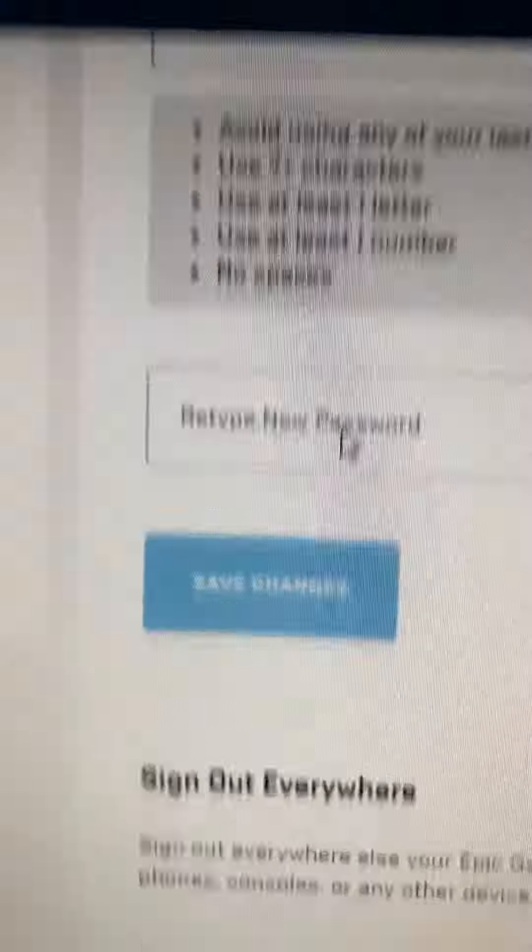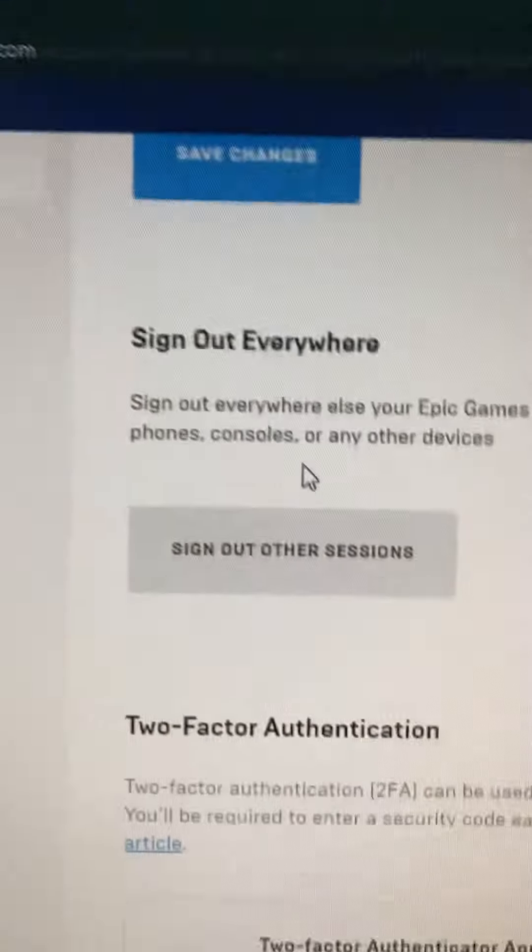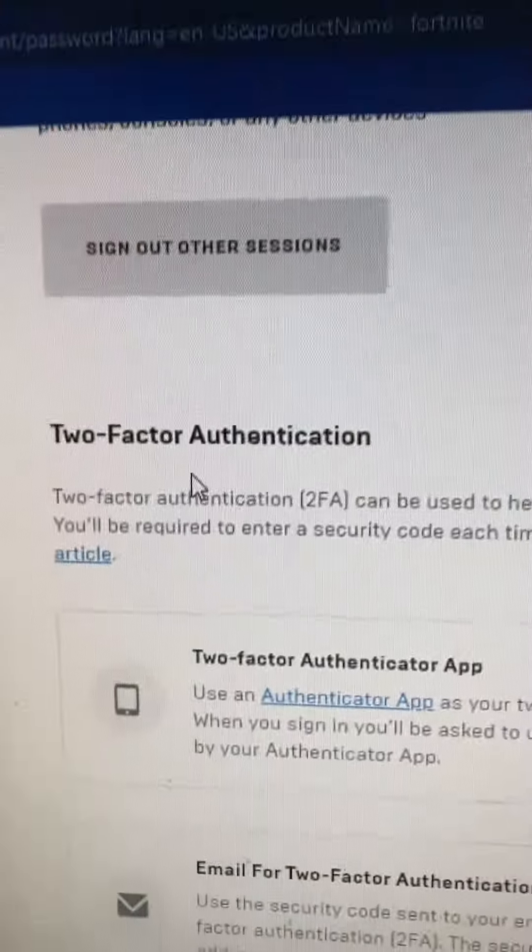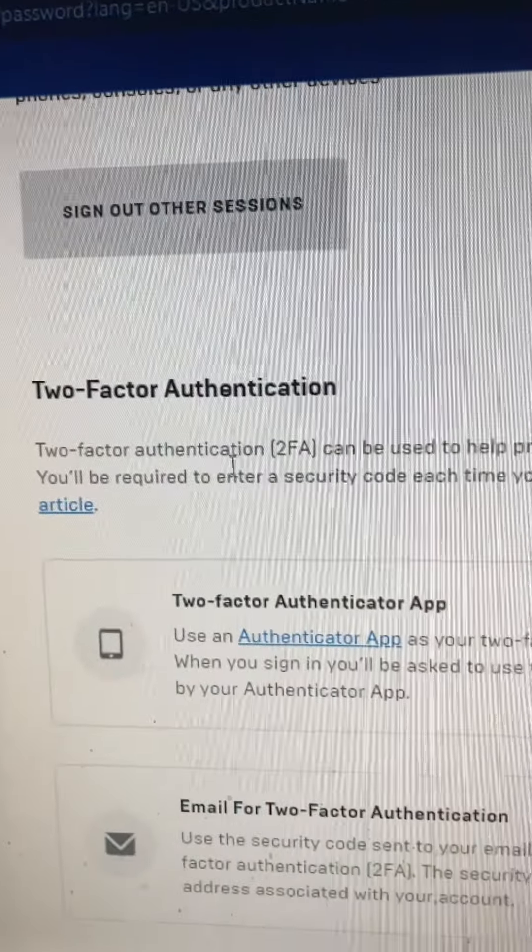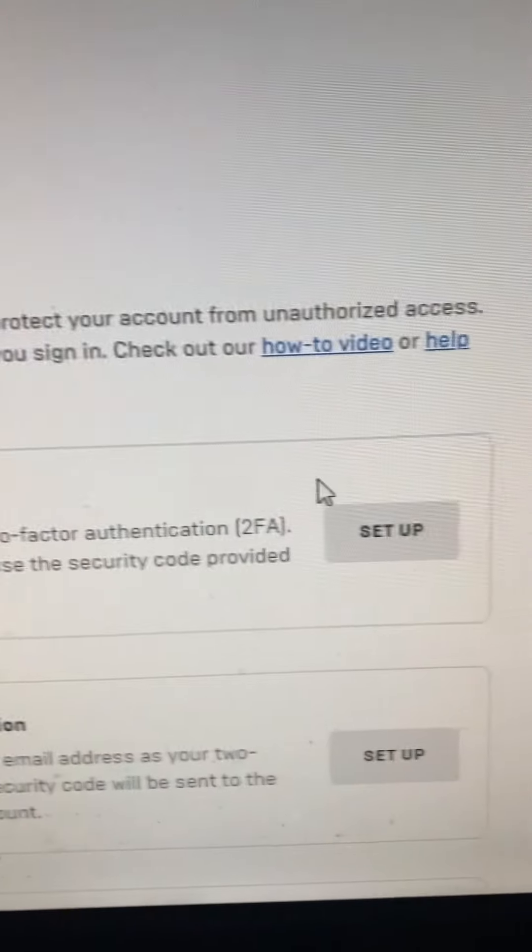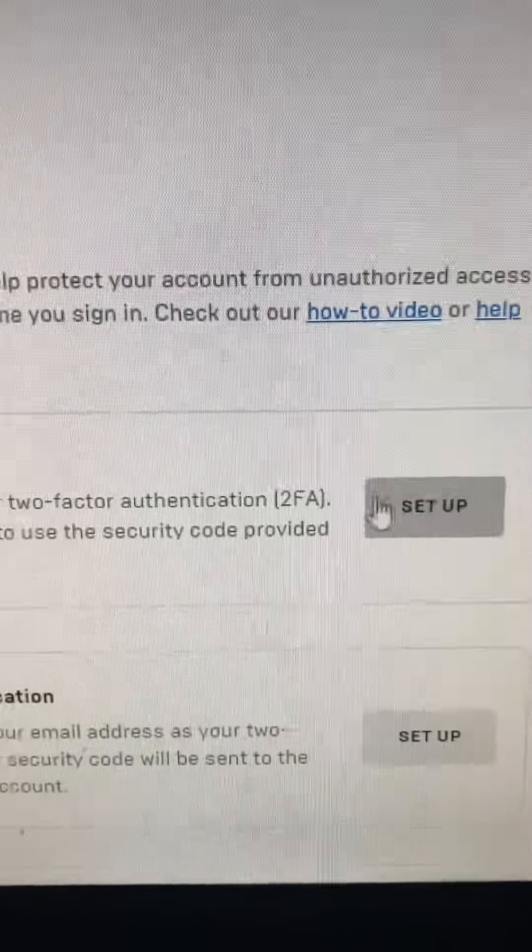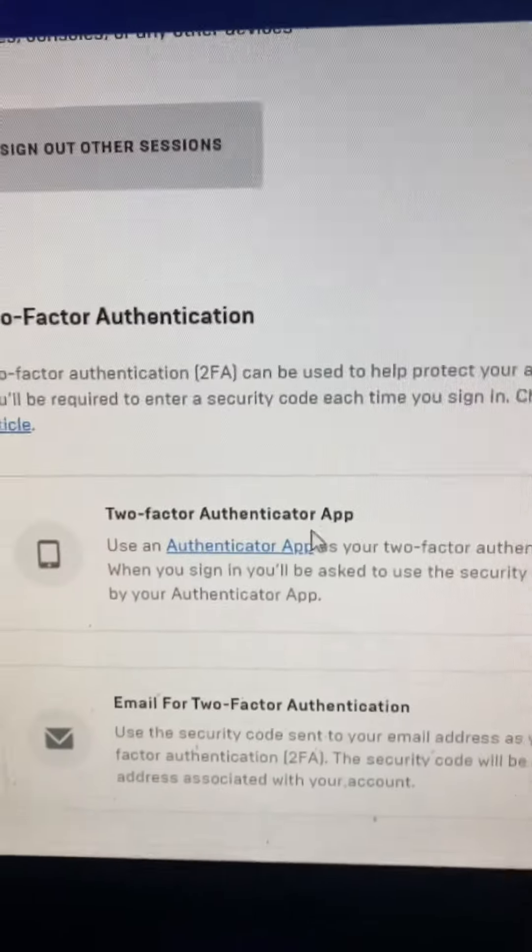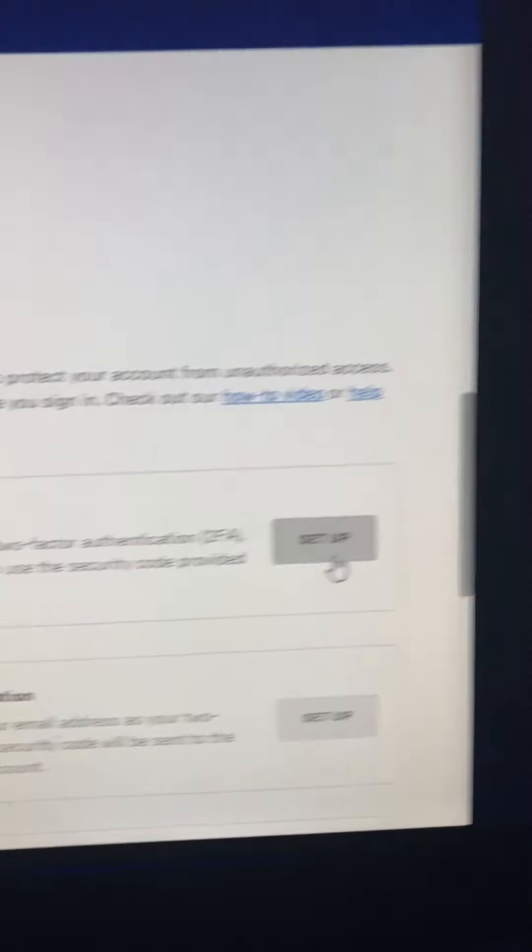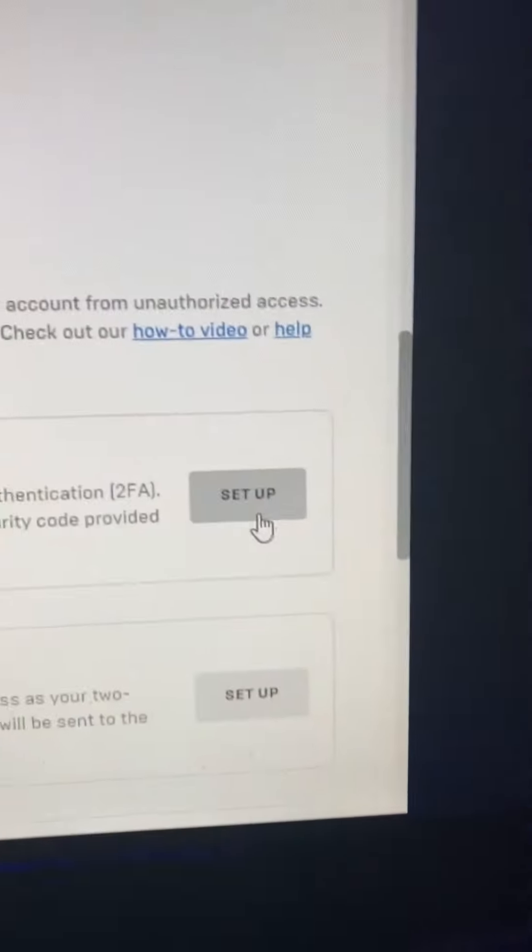Then you want to scroll down here to two-factor authentication. You want to go to the app one. You don't have to download the app, but just press Setup.